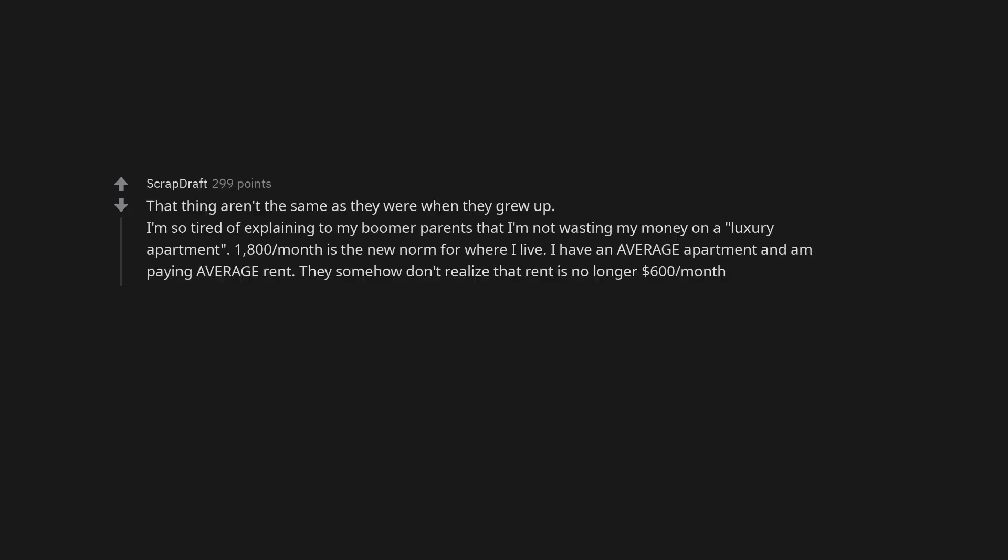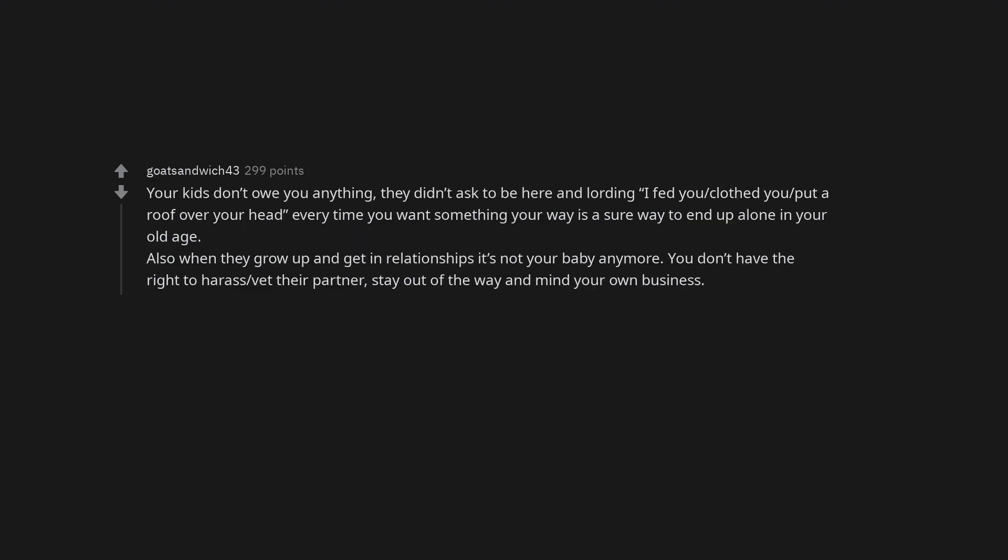Hitting your kids is domestic abuse. That things aren't the same as they were when they grew up. I'm so tired of explaining to my boomer parents that I'm not wasting my money on a luxury apartment. $1,800 per month is the new norm for where I live. I have an average apartment and am paying average rent. They somehow don't realize that rent is no longer $600 per month.